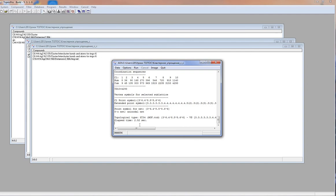So we have considered different types of simplification. For more information about possibilities of the program package Topos Pro, watch our lessons and webinars on the website sctms.ru.